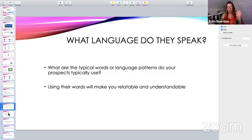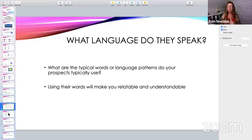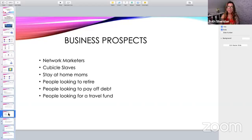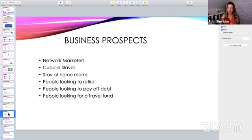Using words that are specific to your prospect is going to make you relatable, make you understandable, and allow that prospect to feel more connected with you. They will feel like they're being understood. They'll feel like they have something in common with you. And it's that commonality that's going to cause them to want to reach out to you, to feel at ease enough to reach out to you. Here are some examples of what a business prospect might look like in the network marketing arena.